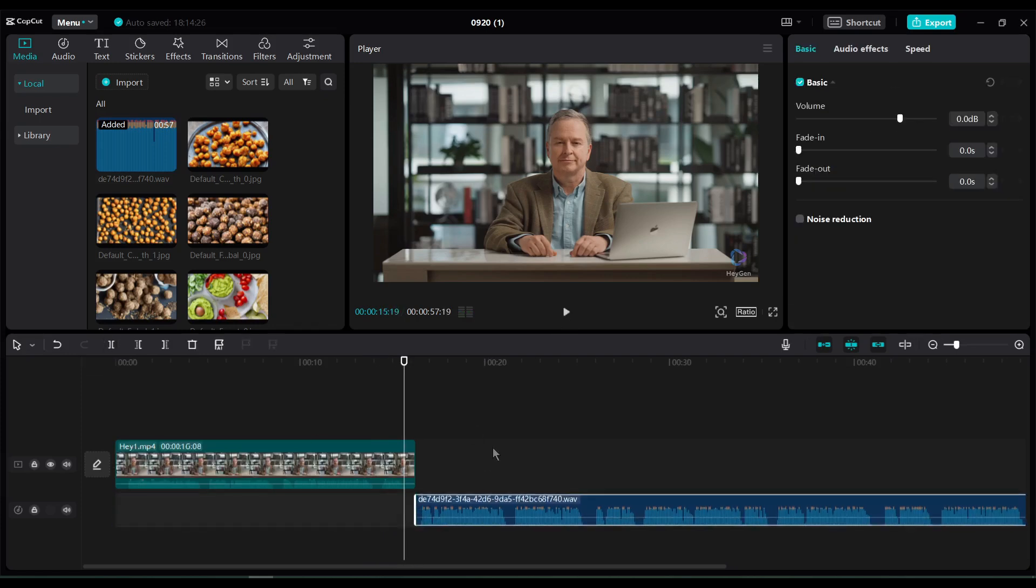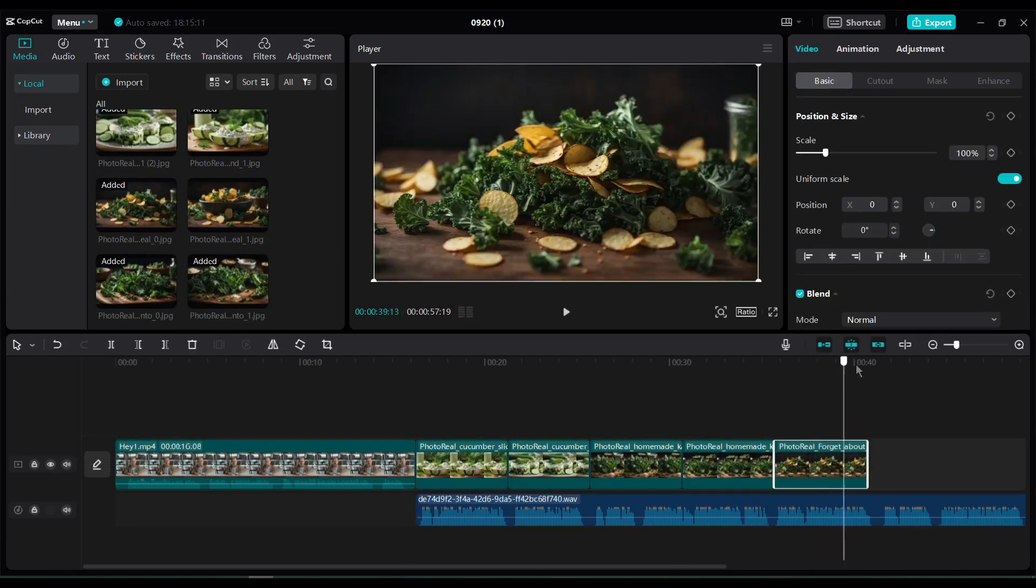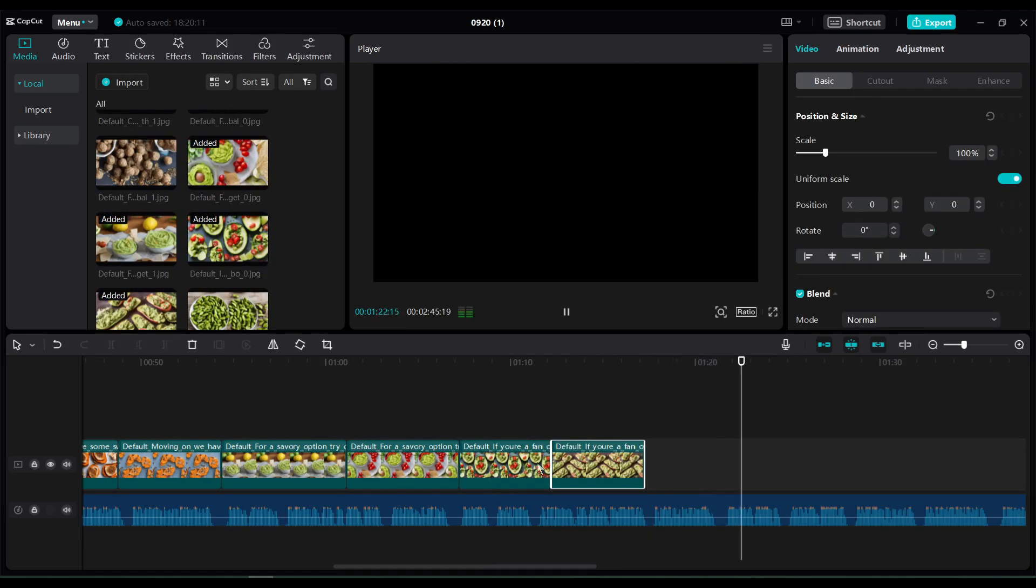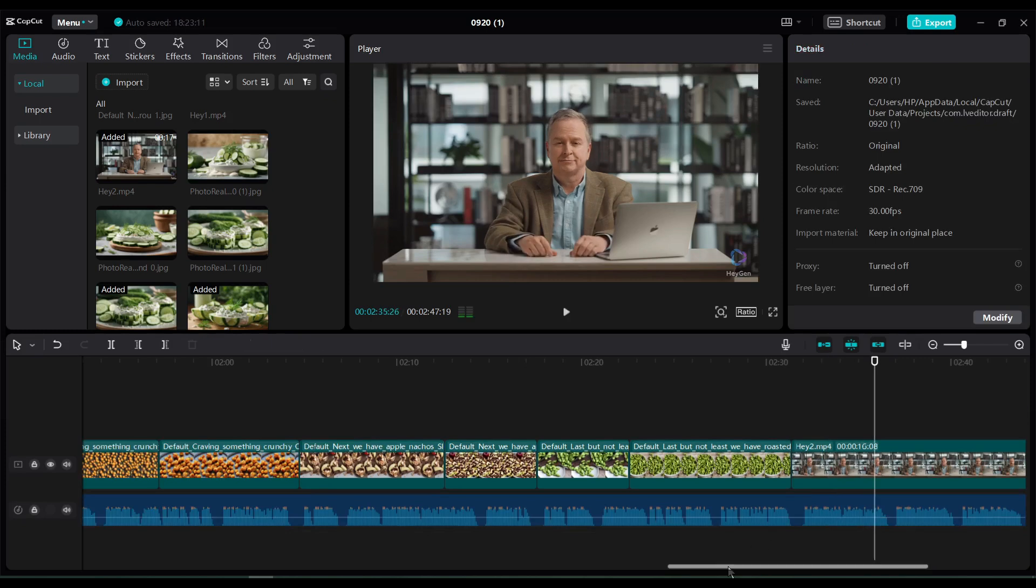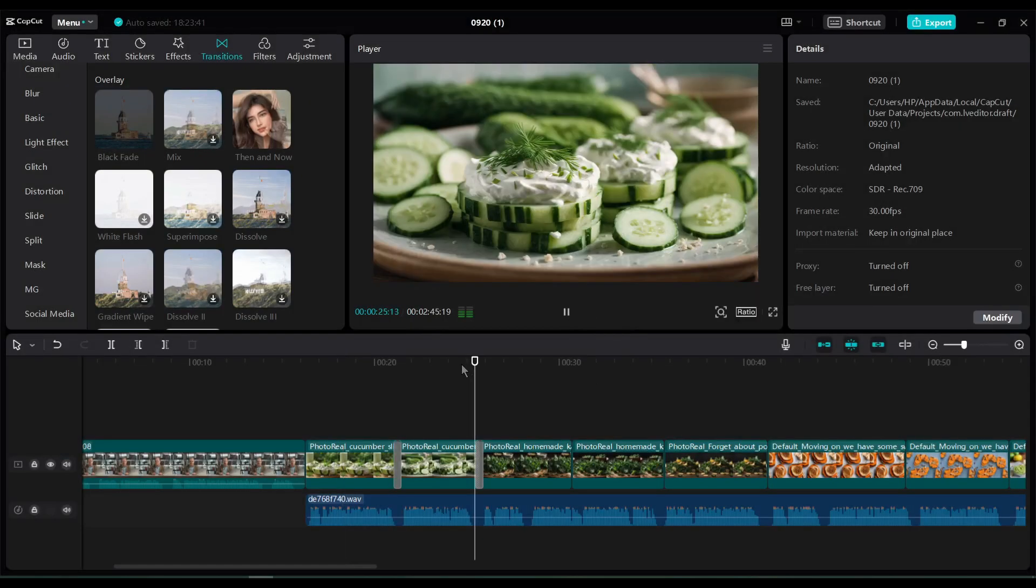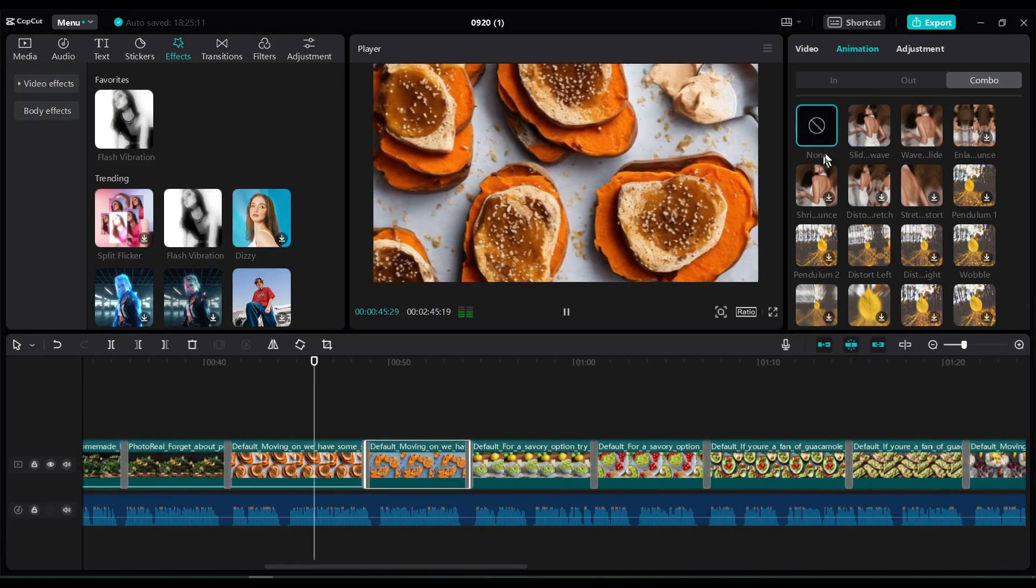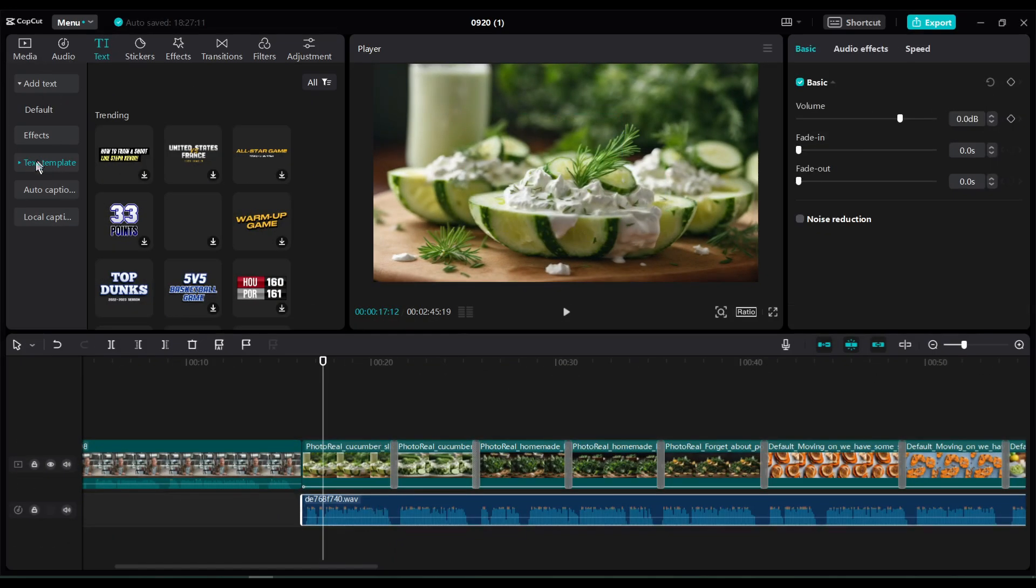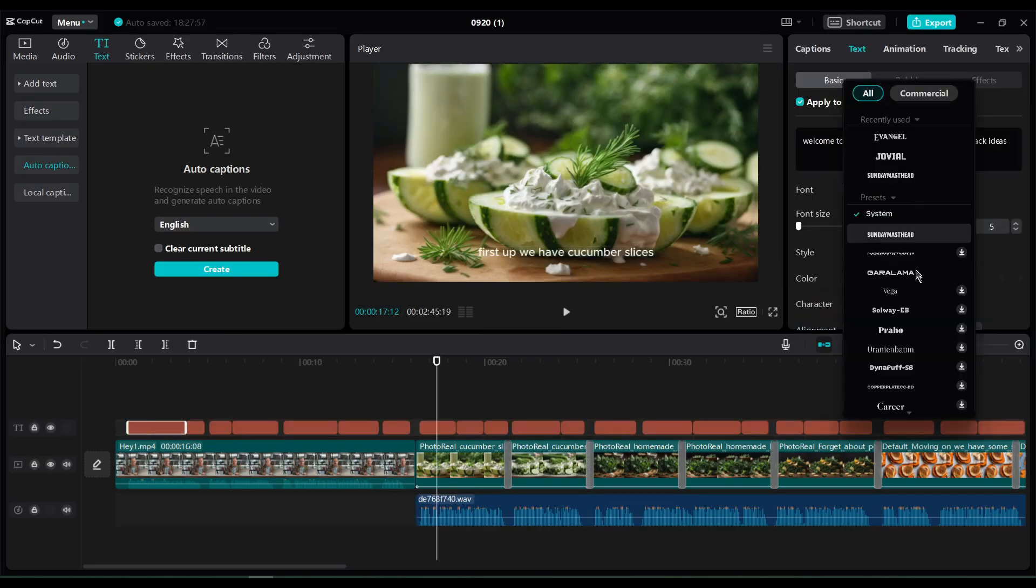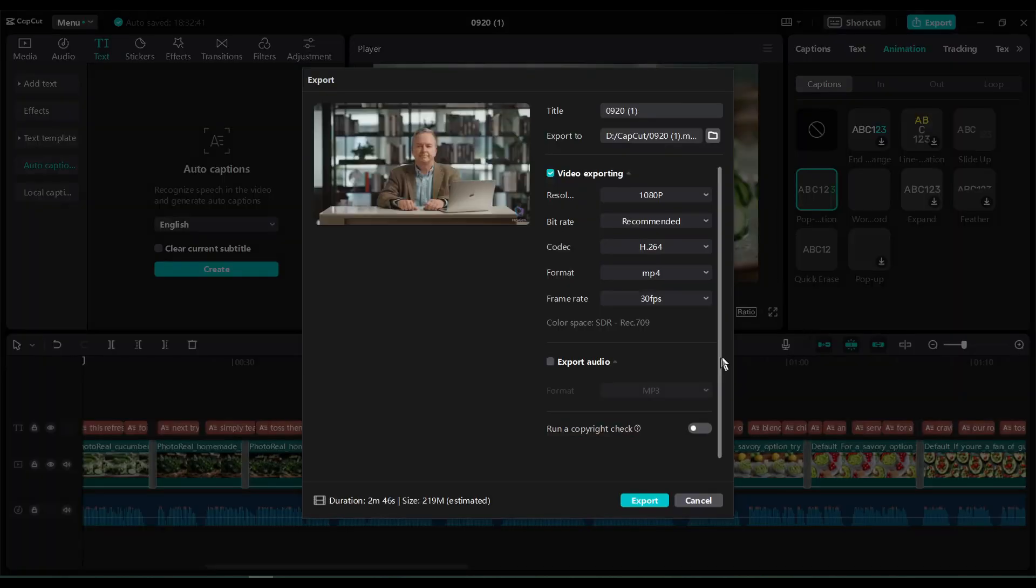After that, import the images according to the scene. After all of this, insert the outro video file. Now add some effects and transitions to make the video engaging and visually appealing. After all of that, you can generate an automatic caption with CapCut. After all is set, export the video.